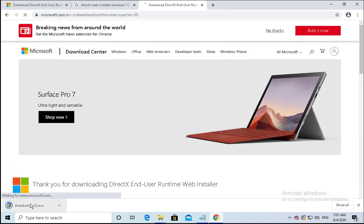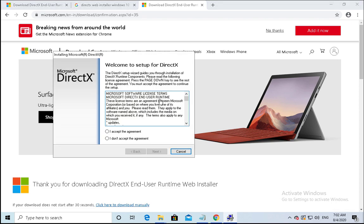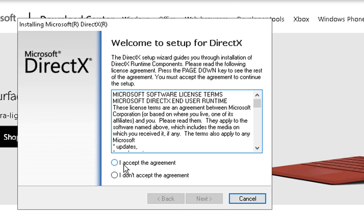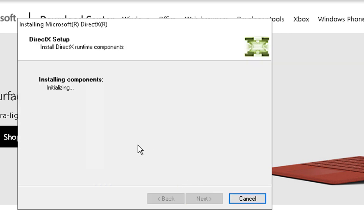I'll just click on this and it would open the setup and start the installation process. Click on accept the agreement, click on next. I don't want to install the Bing bar. Click on next.